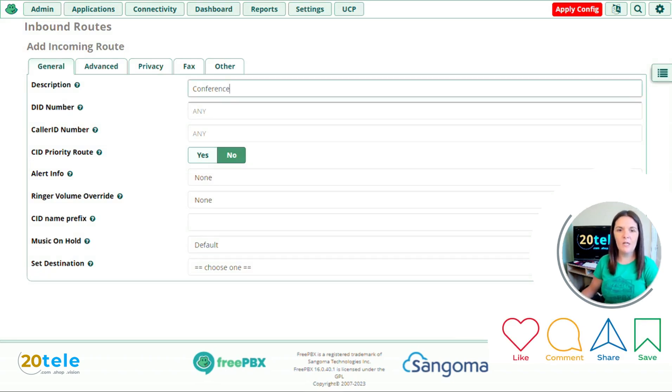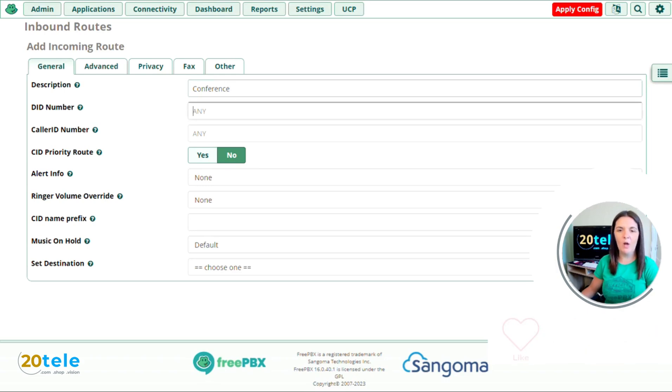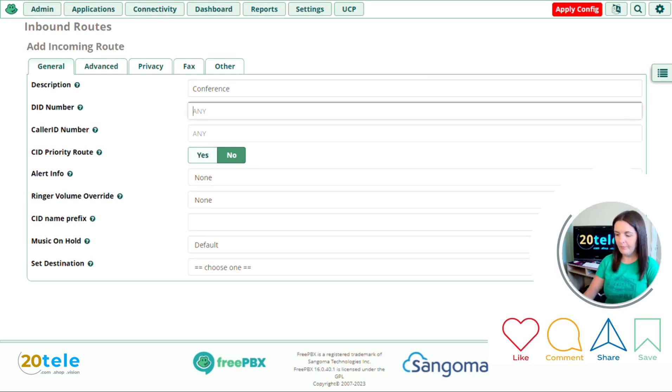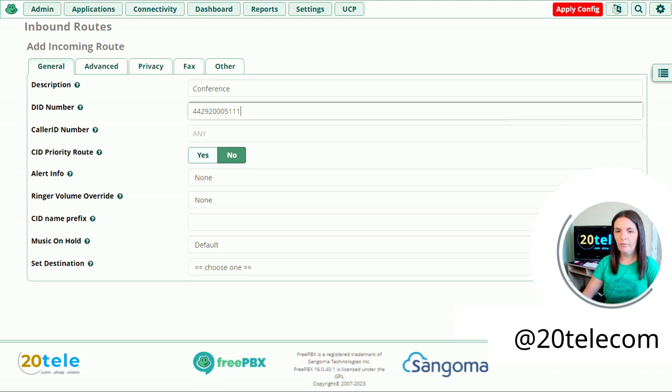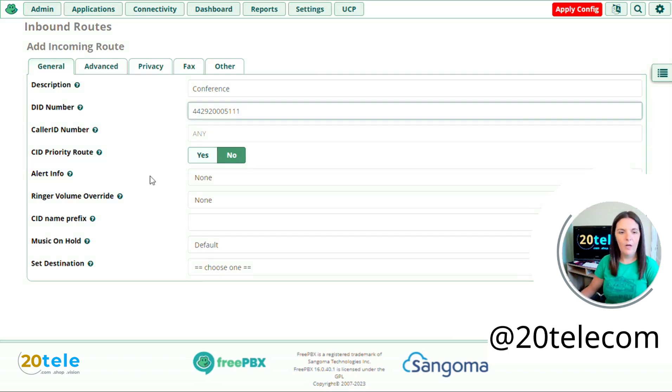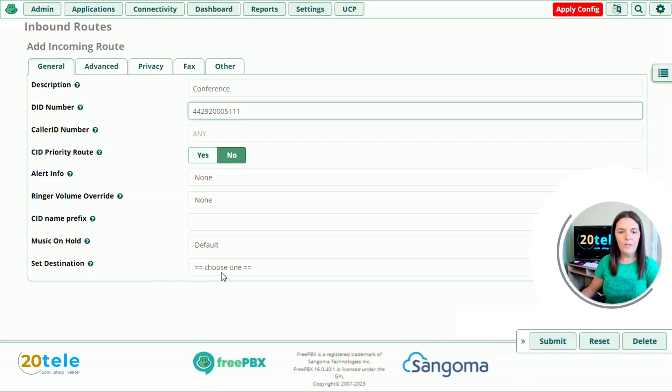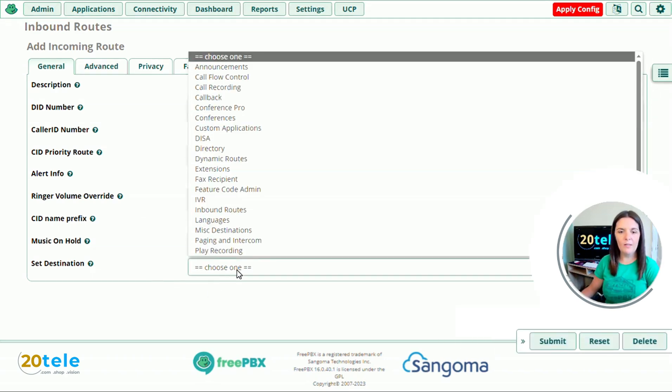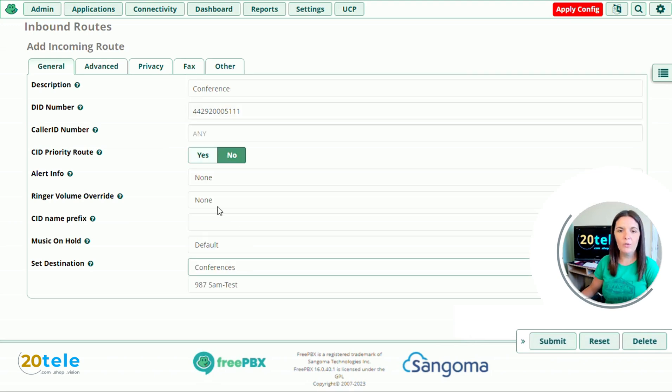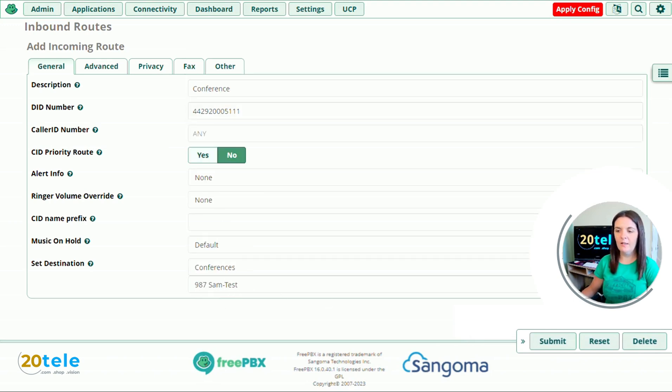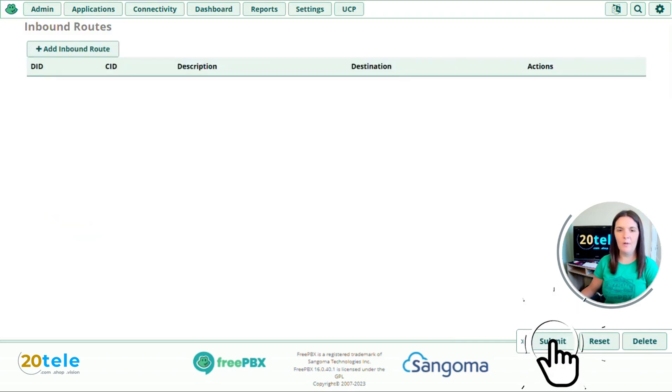And then we've got our DDI number. So which number do we want them to dial? And then all we need to do now is set the destination. We go to conference. There's the one here that we've already created. And then click submit.